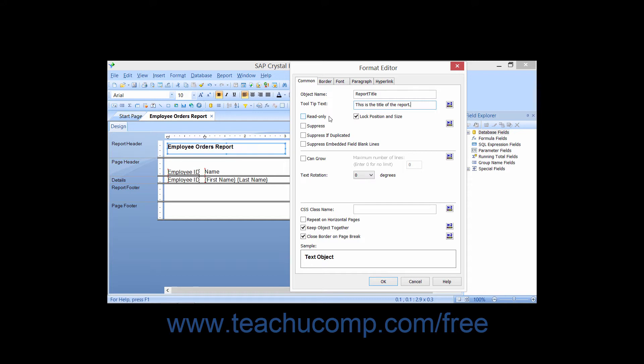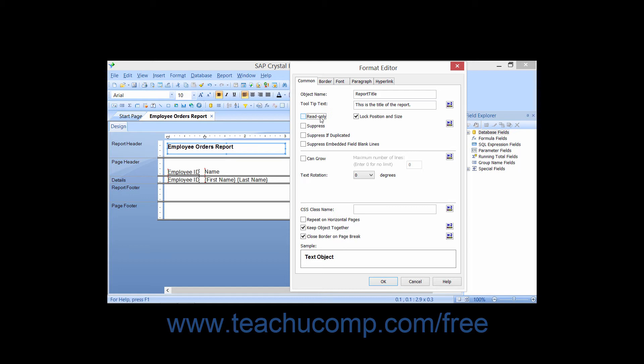Checking the Read Only check box will prevent additional formatting alterations from being applied to the selected object in the future. It does not, however, apply any type of report security.